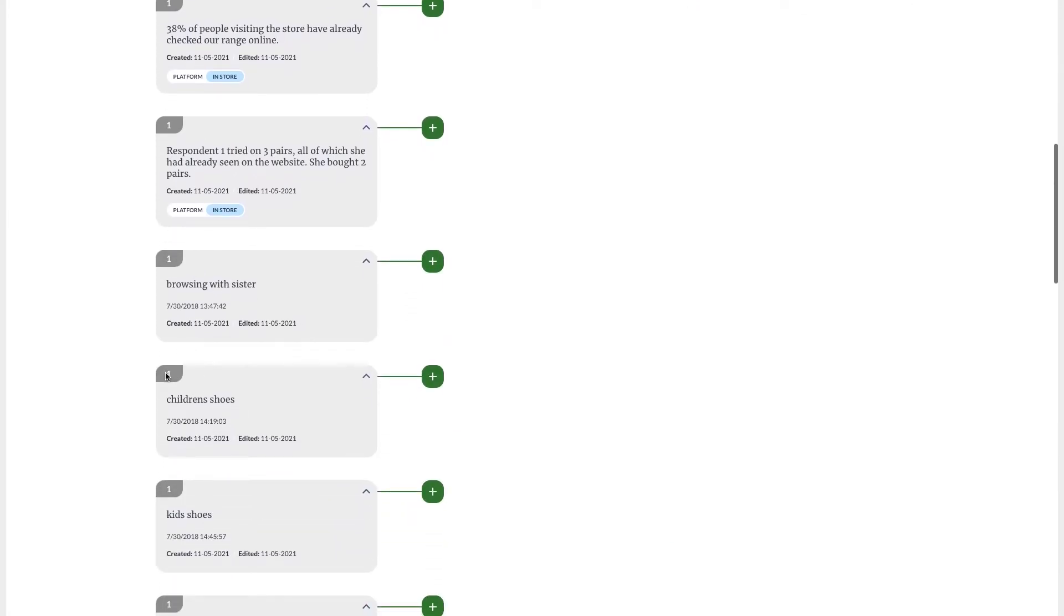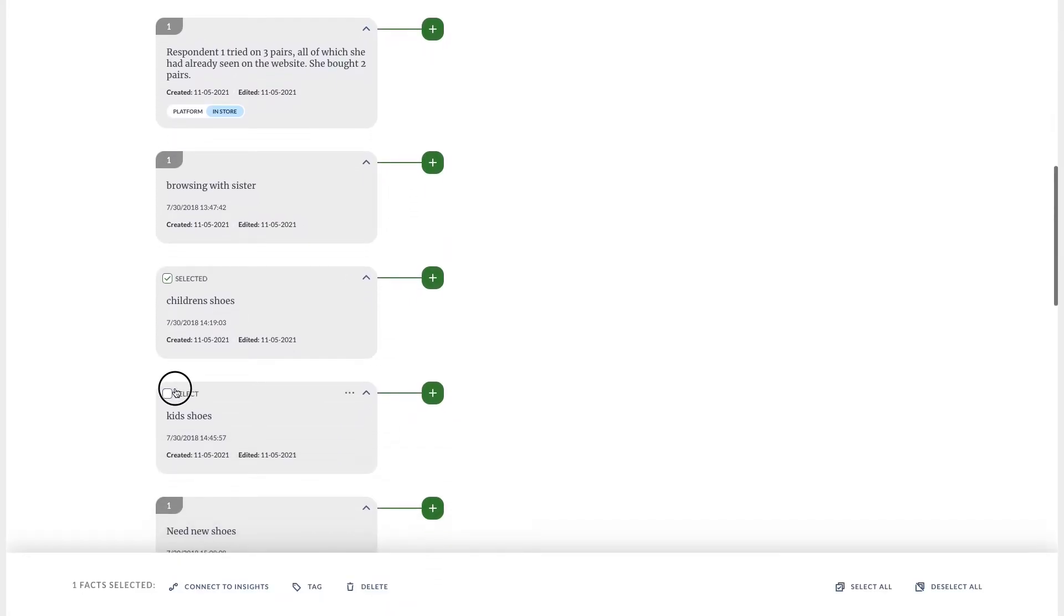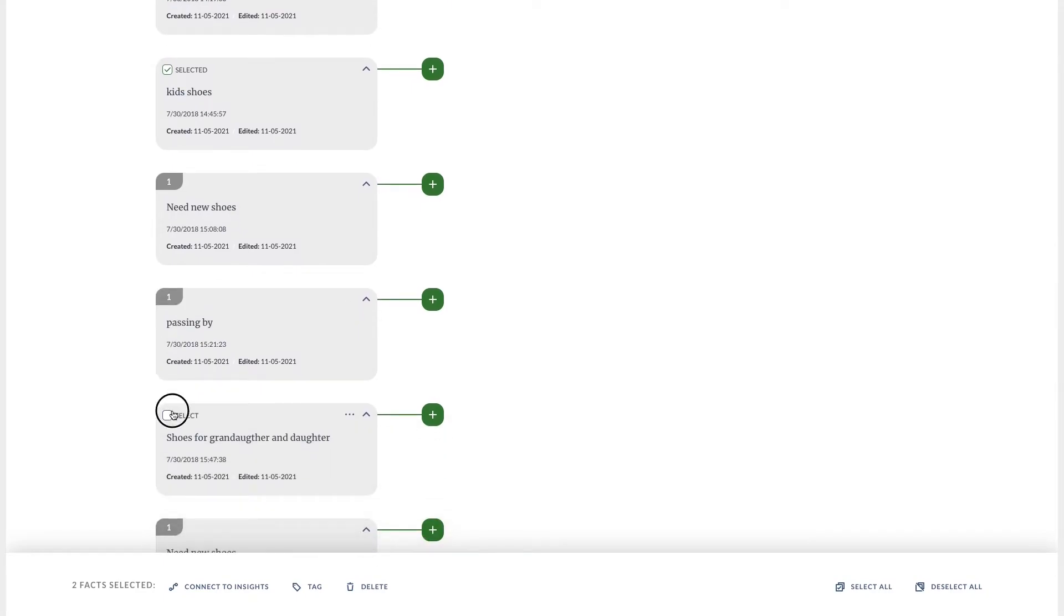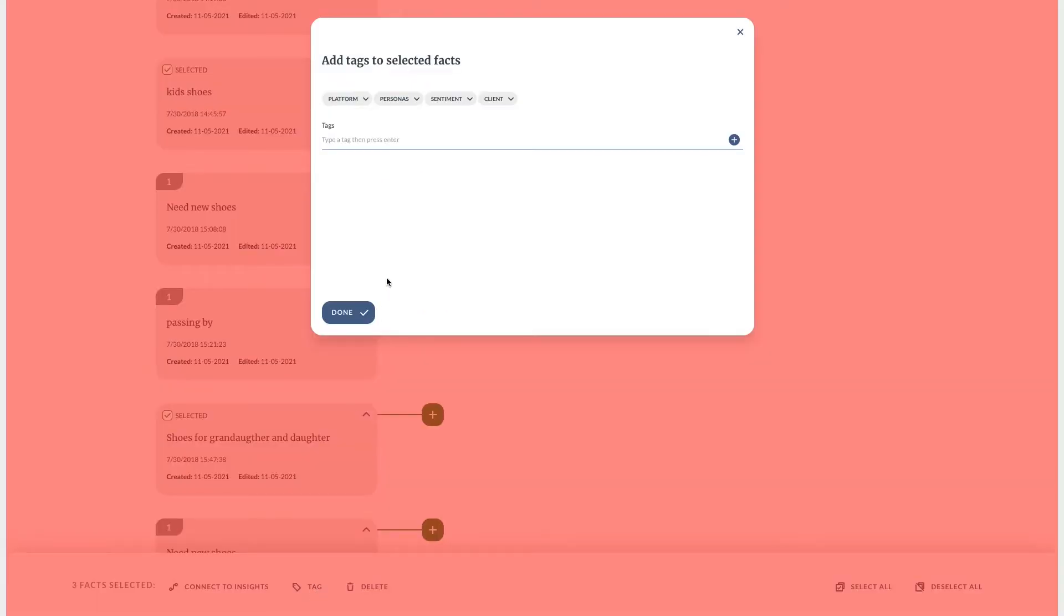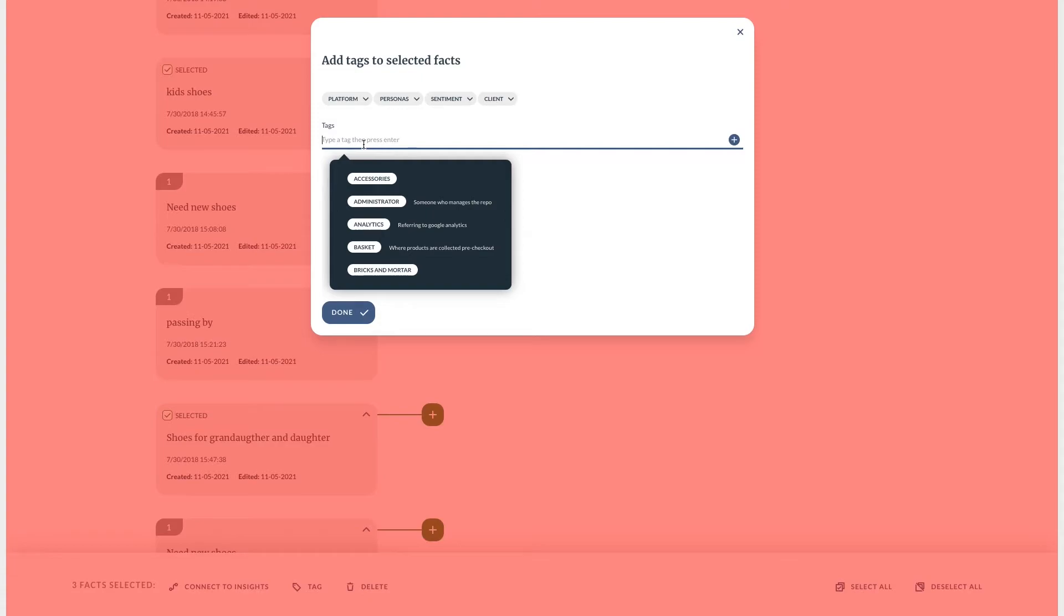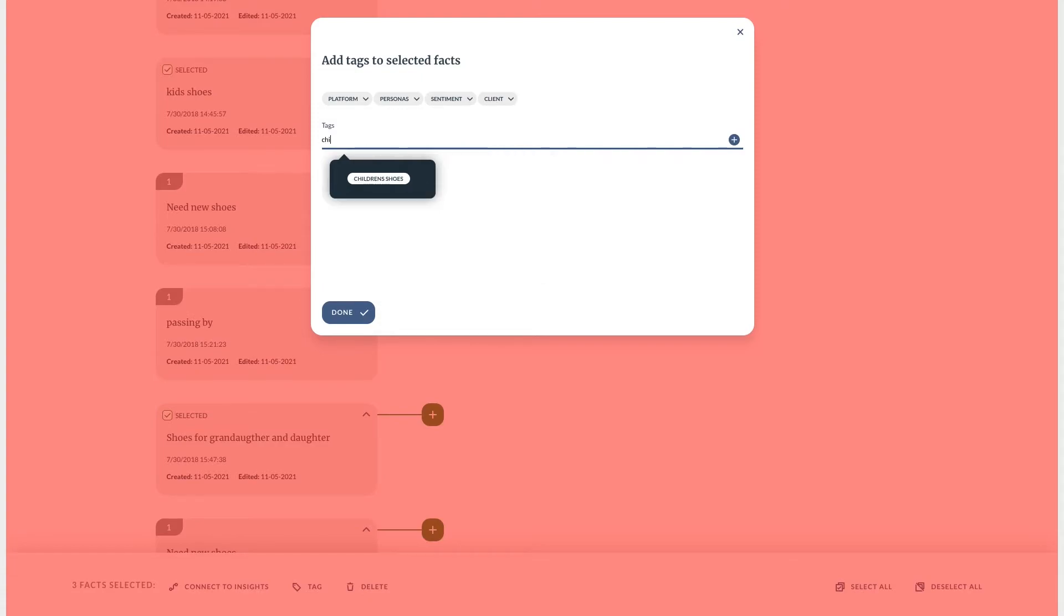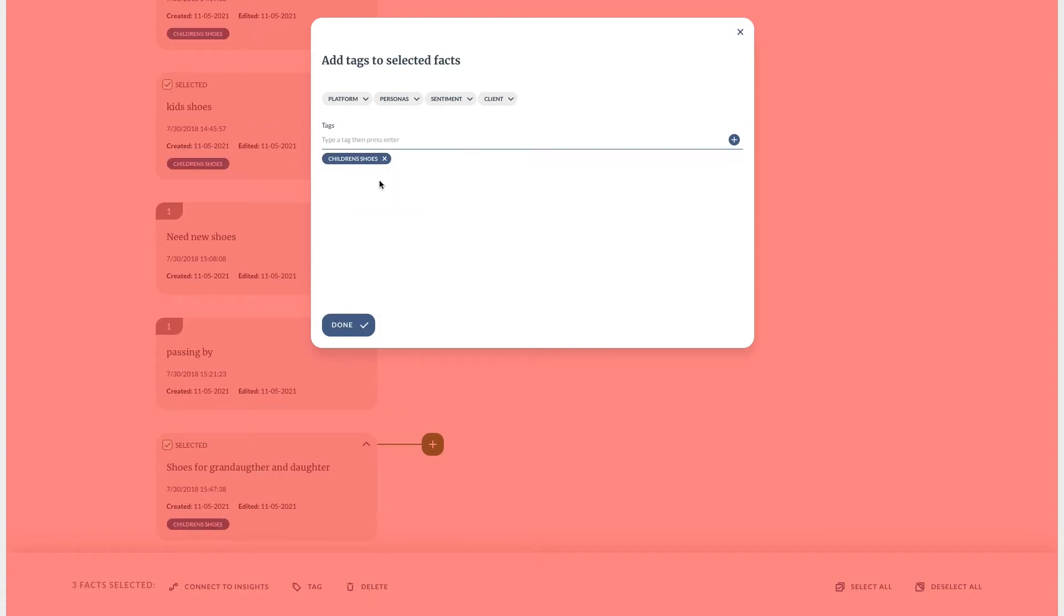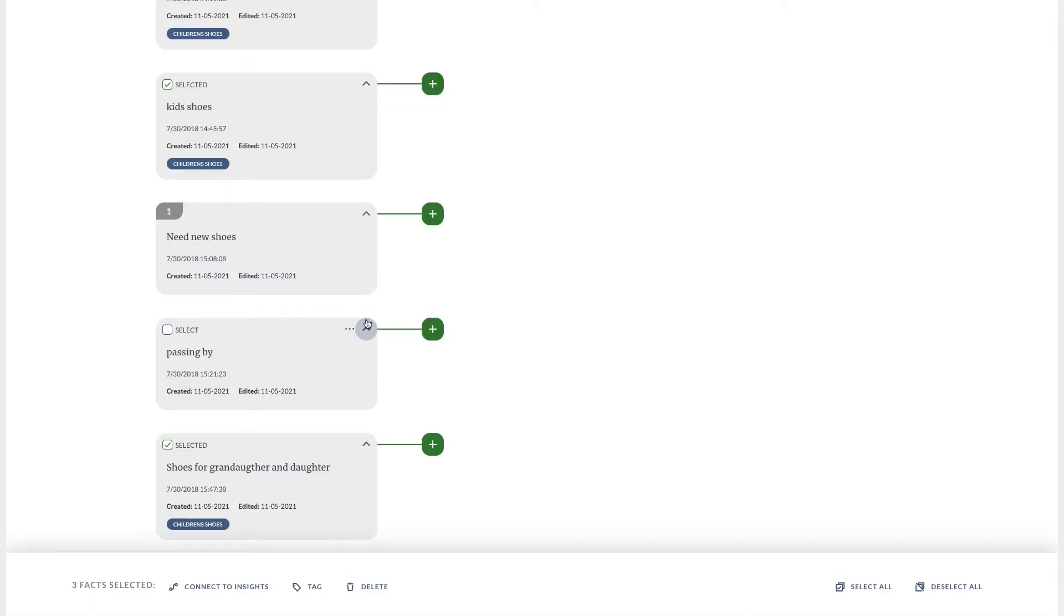Gleanly can also help you understand what those learnings actually mean. So now we have our facts, we can start synthesizing insights from the facts. Insights are our opinion on why the facts are the way they are. We can use them as a way of affinity mapping, grouping themes together.